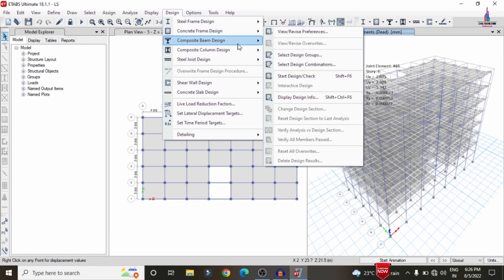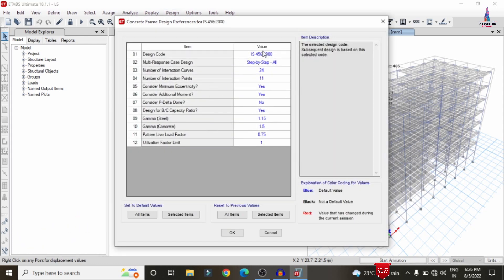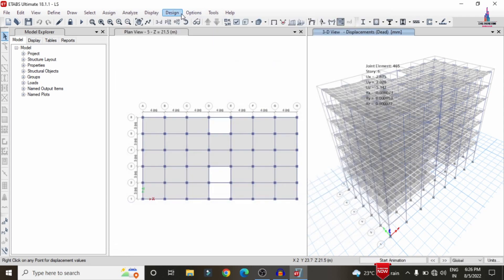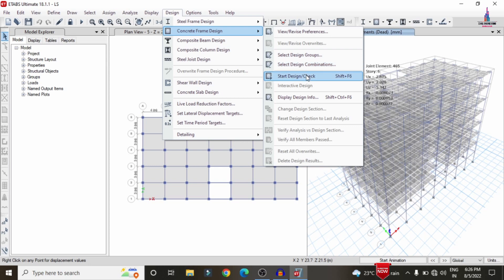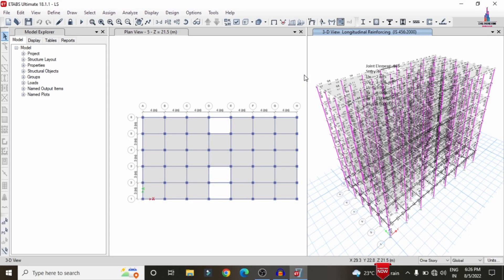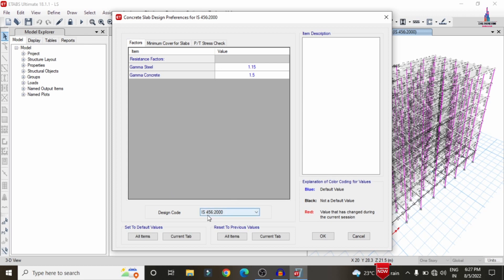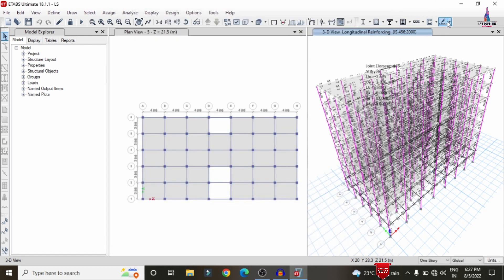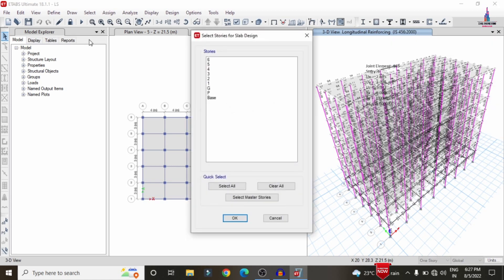Now design the structure: go to Design > Concrete Frame Design > View/Revise Preferences, select IS 456 as the design code, and click OK. Then go to Concrete Frame Design > Start Design/Check. This initiates the design check for beams and columns per IS 456:2000. After the frame design completes, proceed to slab design: go to Slab Design > View/Revise Preferences, select IS 456:2000, and click OK.